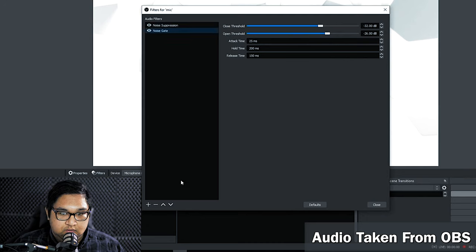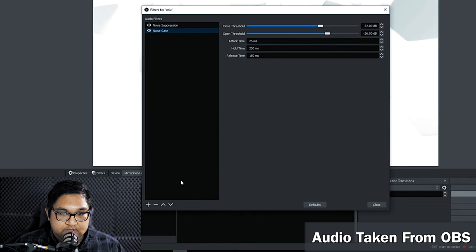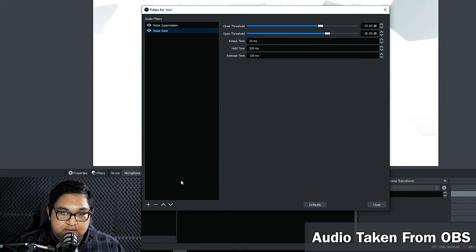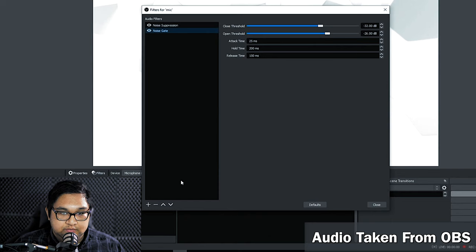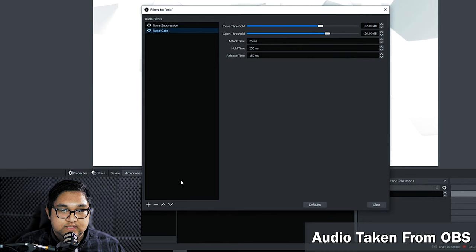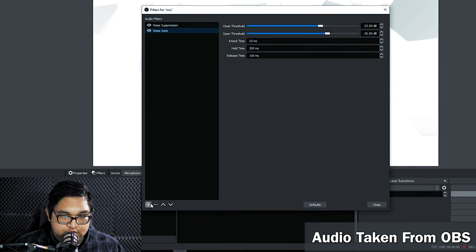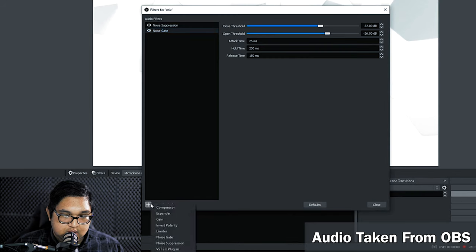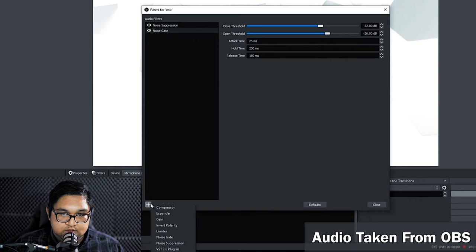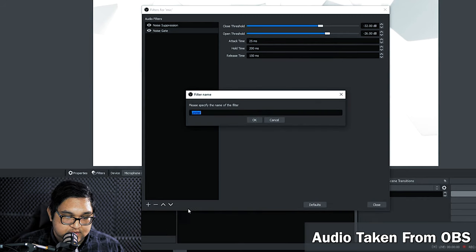So once you get your noise gate configured and fine tuned the next thing we're going to do is add a pre-limiter. The goal for this filter is to squash the audio signal coming in to prevent it from clipping. Don't worry we'll increase this signal later down the chain. So in OBS there's no actual filter called pre-limiter. We're just going to use the limiter filter for this.